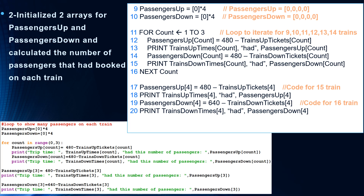I had a comment where somebody was asking why we're only taking count for three iterations. Here's the reason. We want this loop to iterate for the 9 o'clock, 10, 11, 12, 13, and 14 o'clock trains. We don't want to put the same arithmetic operation on the 16 o'clock train, because the 16 o'clock train has a total of 640 possible passengers, so the arithmetic is different. In this case, we're going to have a for loop which will take care of the first six trains, and then manually update the values for the 15 o'clock train and the 16 o'clock train according to their own arithmetic.